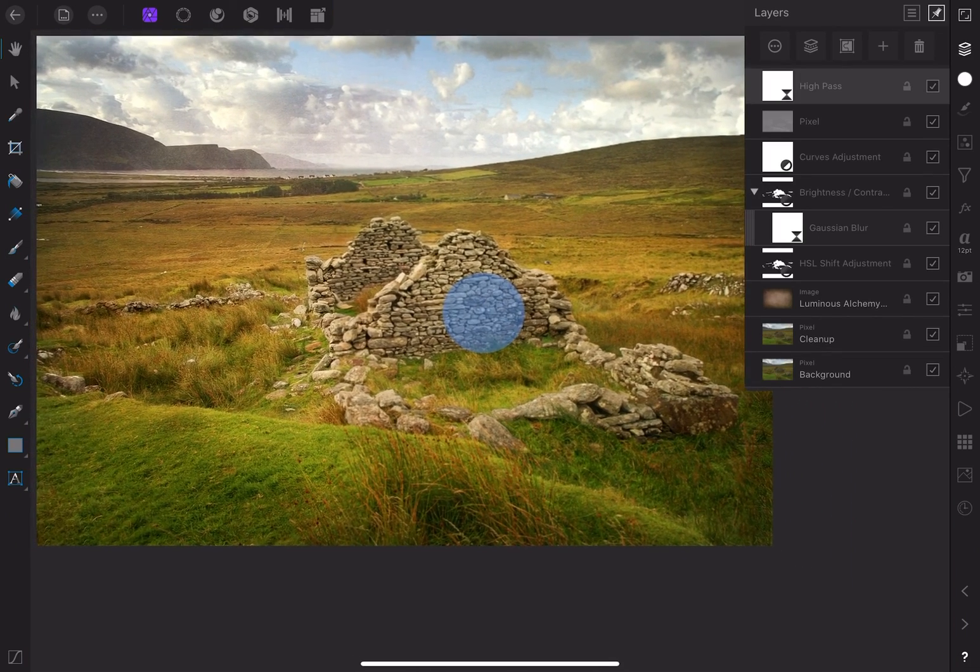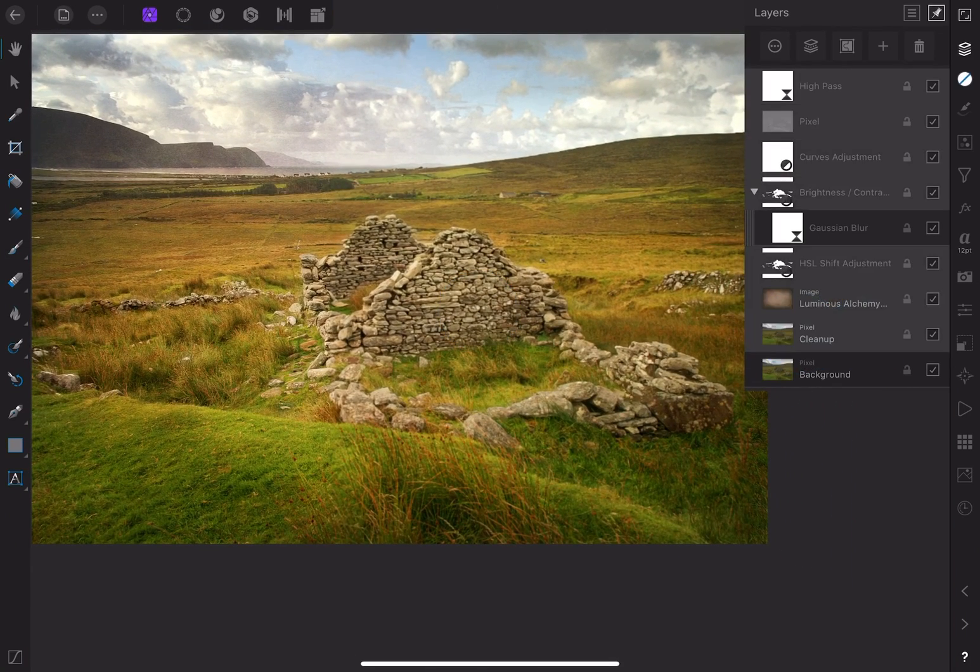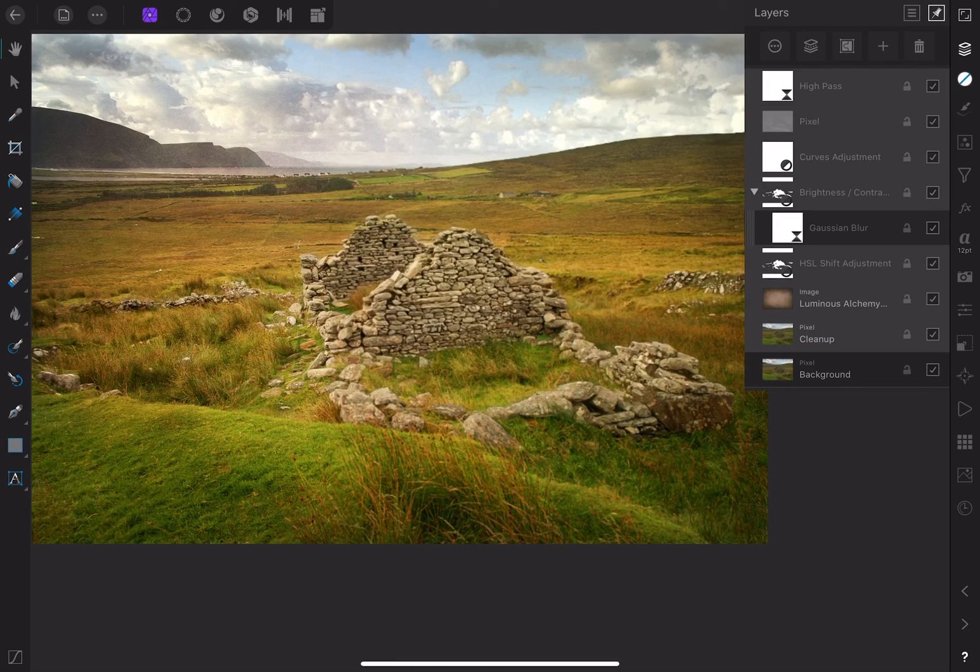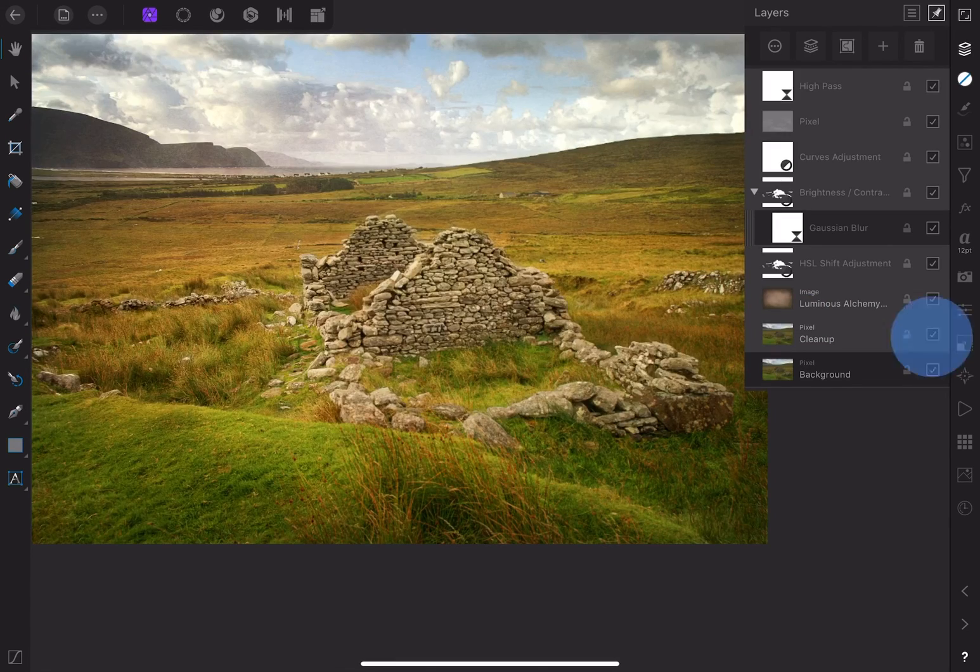In the layer studio, let's turn off and on all the adjustments so we can see the difference. Pretty dramatic, I'd say.